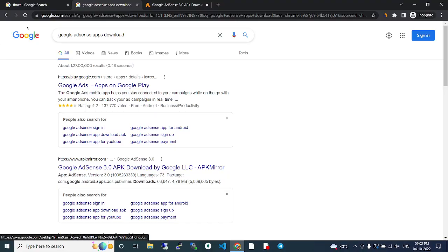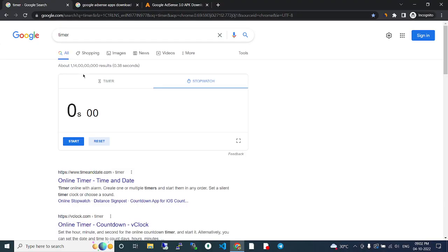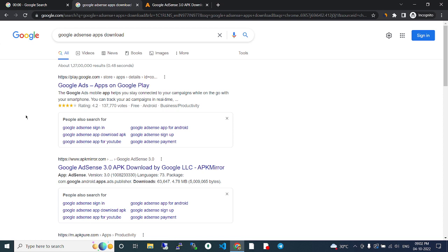Hey guys, welcome to our channel. In this video we're going to talk about Google Ads and app downloads. Nowadays many people have YouTube channels, and after they're approved, ads start appearing in their videos. With these ads, YouTubers earn money.